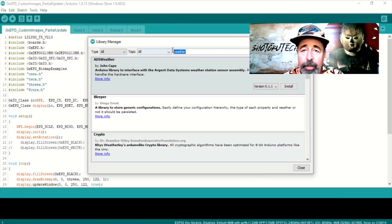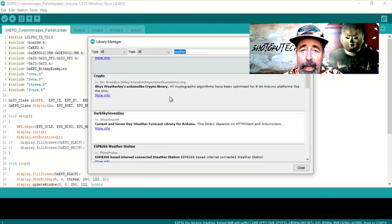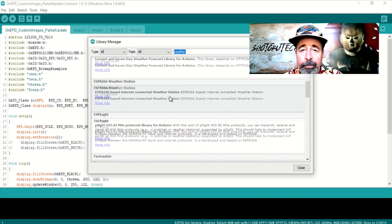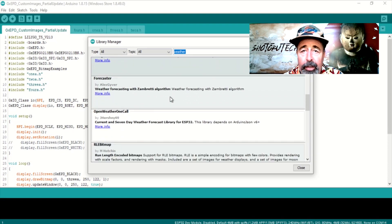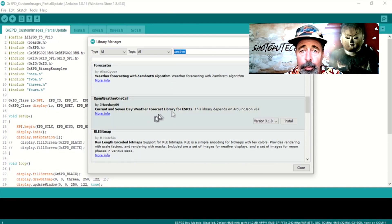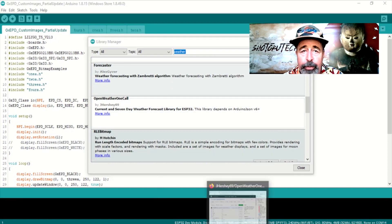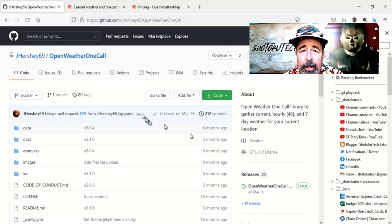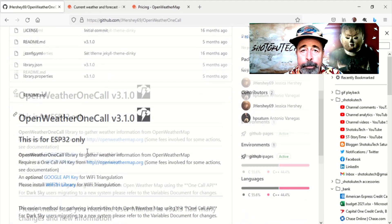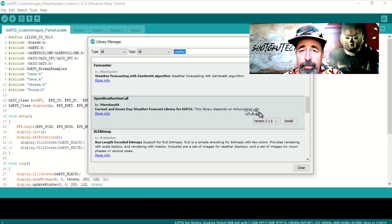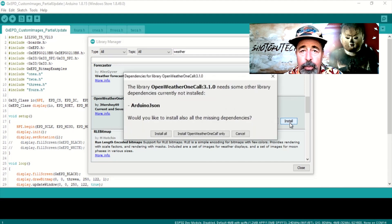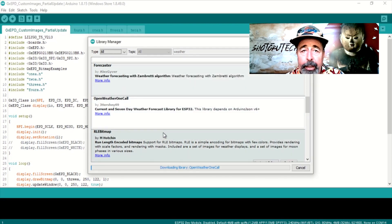I start by searching for the word weather in the Arduino IDE Library Manager. There are a few unrelated references to the word weather here, but this one looks interesting. Let's go with OpenWeather OneCall. While you're installing OpenWeather OneCall, you get the option to install the required Arduino JSON library. Go ahead and do that while you're at it.